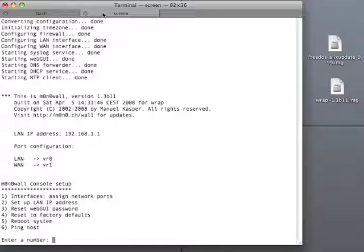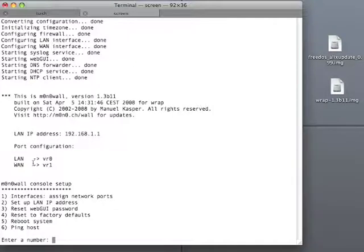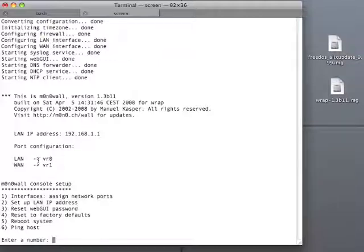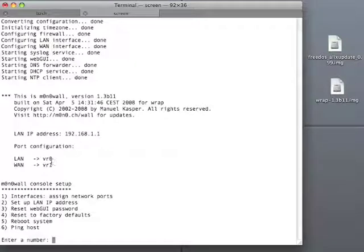We are going to see that it already sets up a default IP address which is 192.168.1.1 which is fine. It also sets up a default LAN port which is VR0 and the WAN which is VR1 which are right next to each other, LAN being the closest to the power supply.